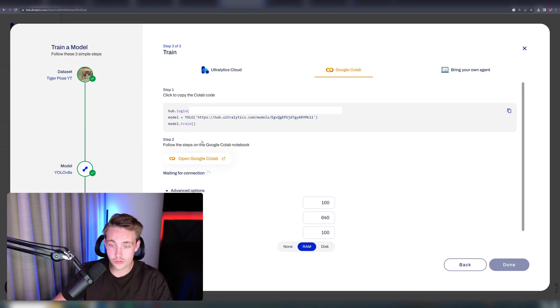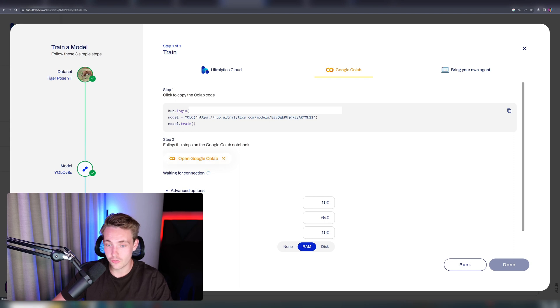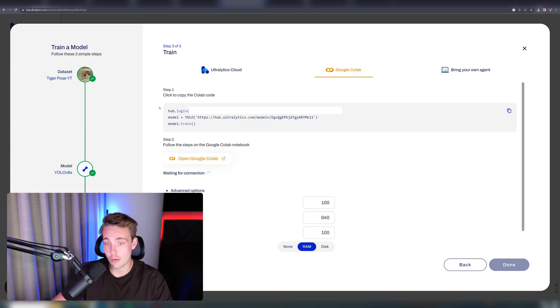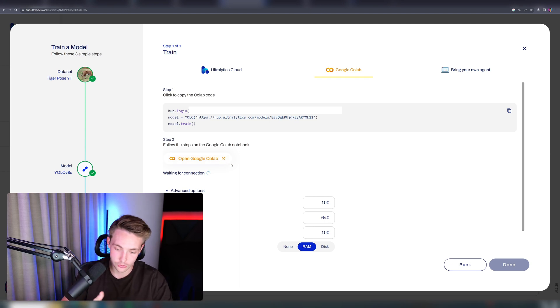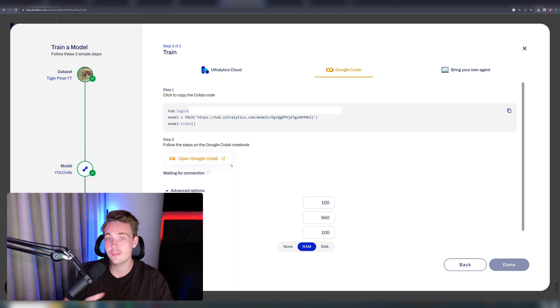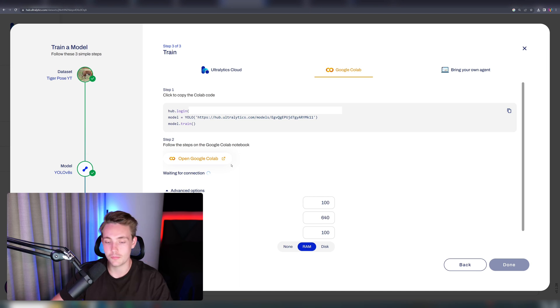Step two here is to open up Google Colab notebook and then just follow the steps, throw in the couple of lines of code here, and then we can train our own models without doing anything. You don't need to do any code modifications or anything. We just need to click, click, click, and we have trained the model.